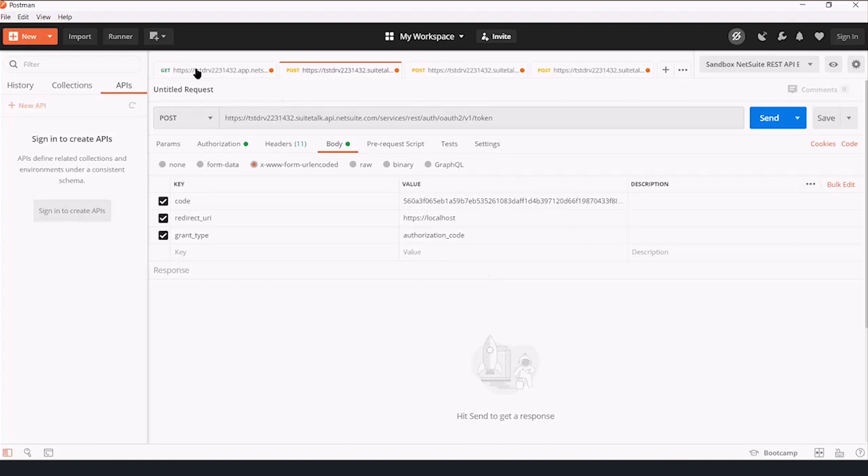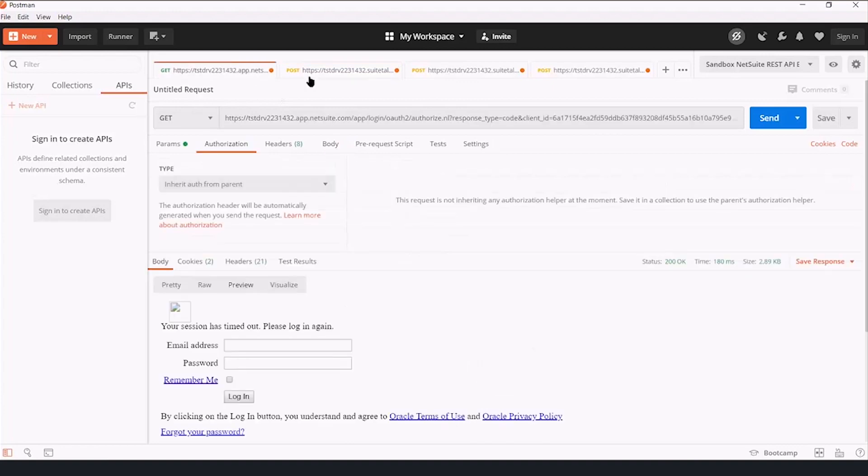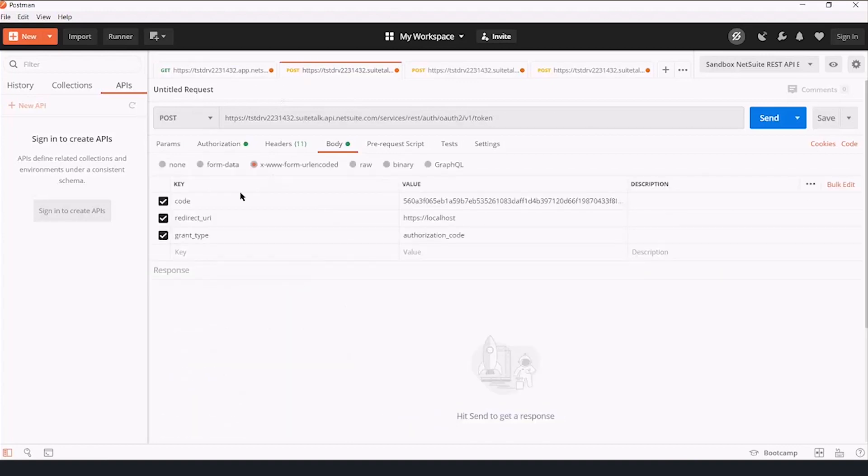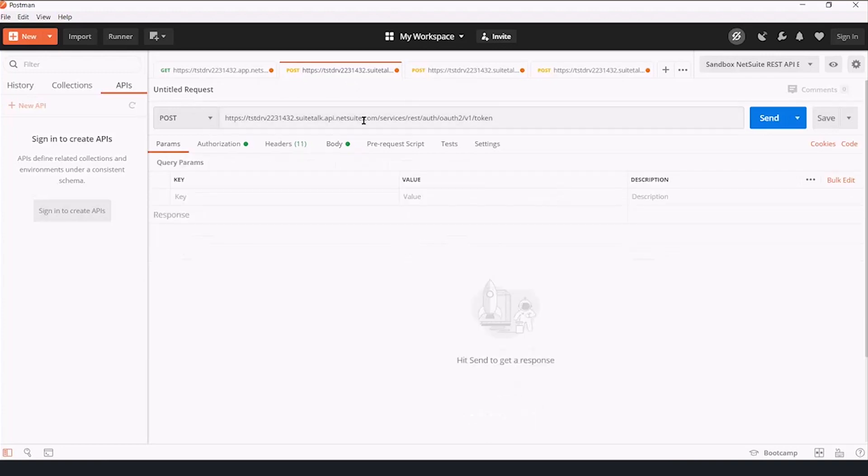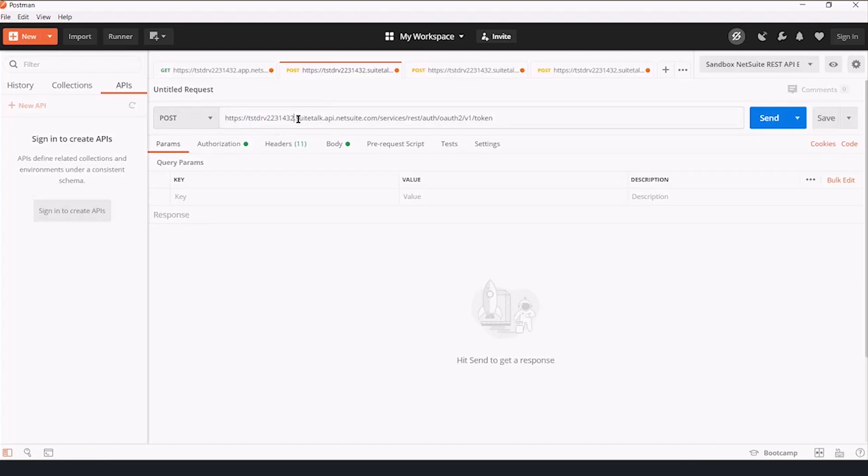So we have, in this case, the NetSuite instance name, .suitetalk.api.netsuite.com, .services, .rest, .auth, .oauth2, .v1, .token.